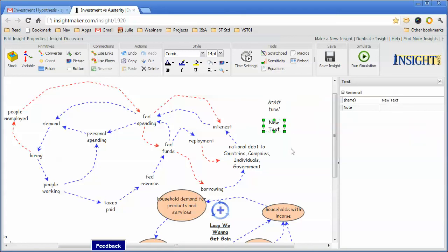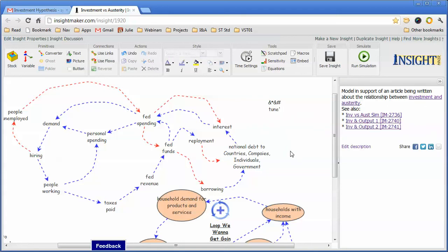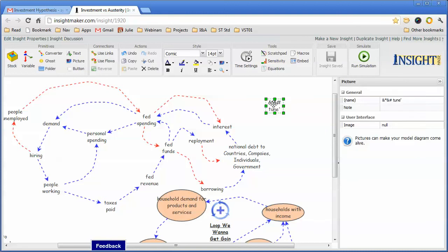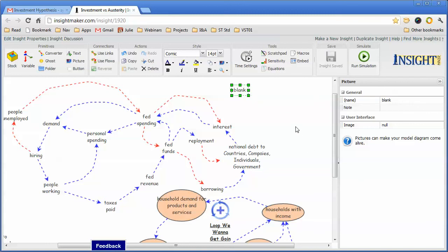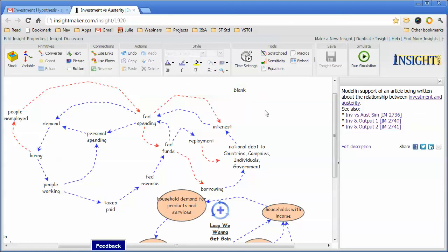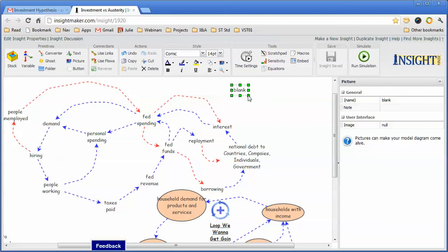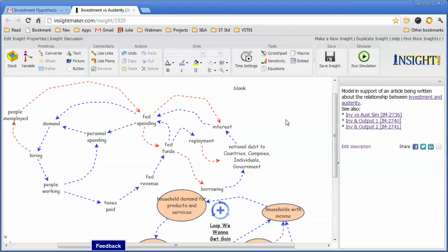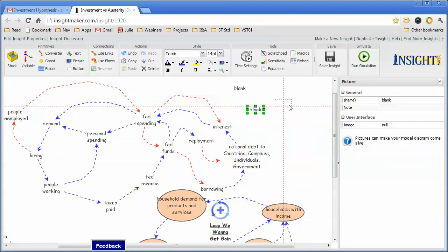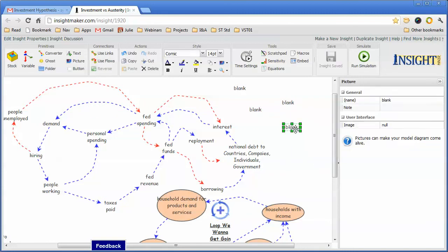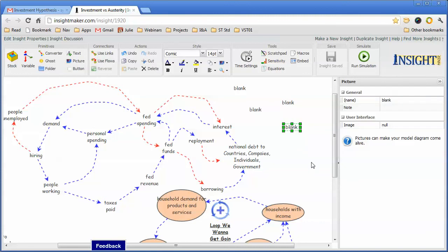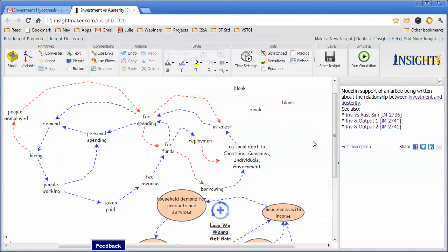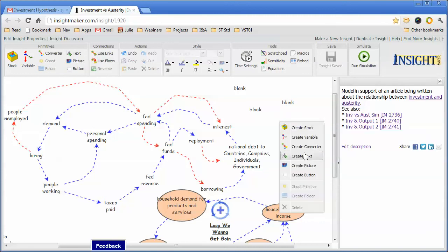So rather than use the text items for causal loop diagrams, I tend to use the picture item. Though because I don't want to go through the hassle of having to create the element, get rid of the image and also change the stuff, I create an element and I call it blank and I just let it set here. And any time I want to create a new element, I just hold the control key, click on it and make some duplicates and then I alter the text associated with those. So once I create the first one...